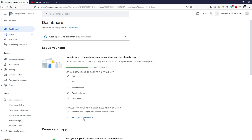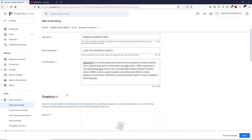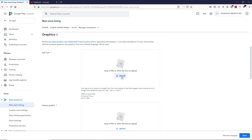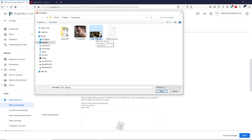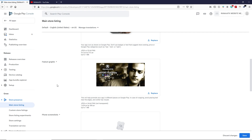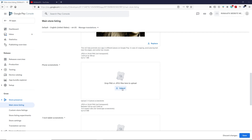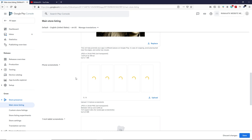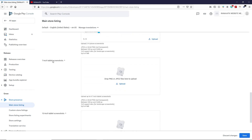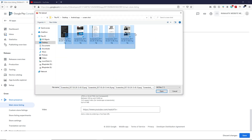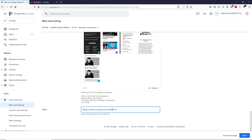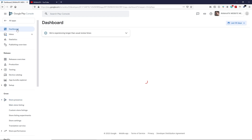Now let's set up your Store Listing. Add a short description and full description. Scroll down and upload your application icon. Scroll down further and upload your Feature Graphic — note the required image size. Add phone screenshots by selecting all prepared images and uploading them. Upload the same screenshots for 7-inch and 10-inch tablet sections. If you have a YouTube video about your app, add the link; otherwise leave it blank. Click Save.